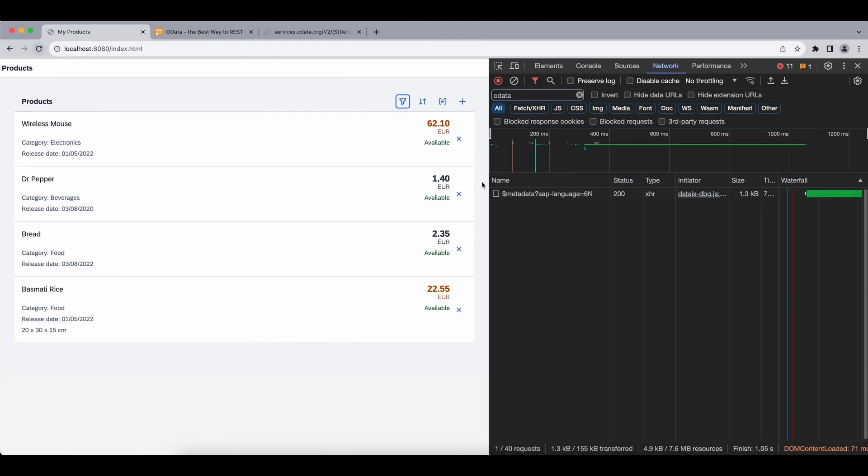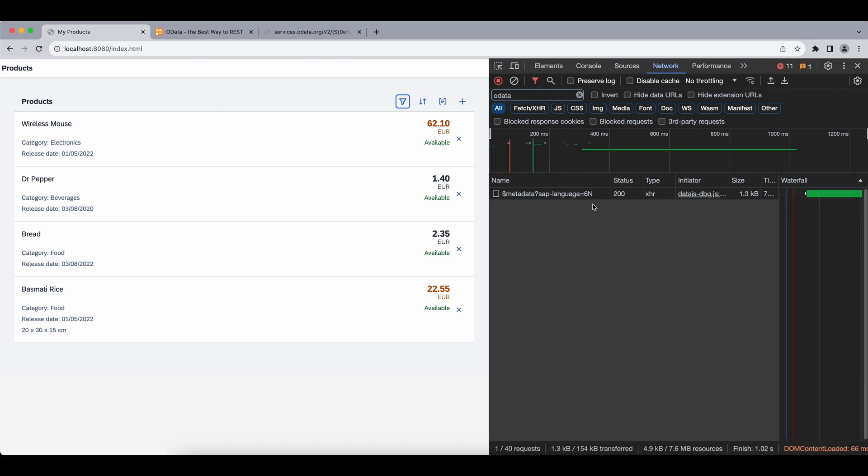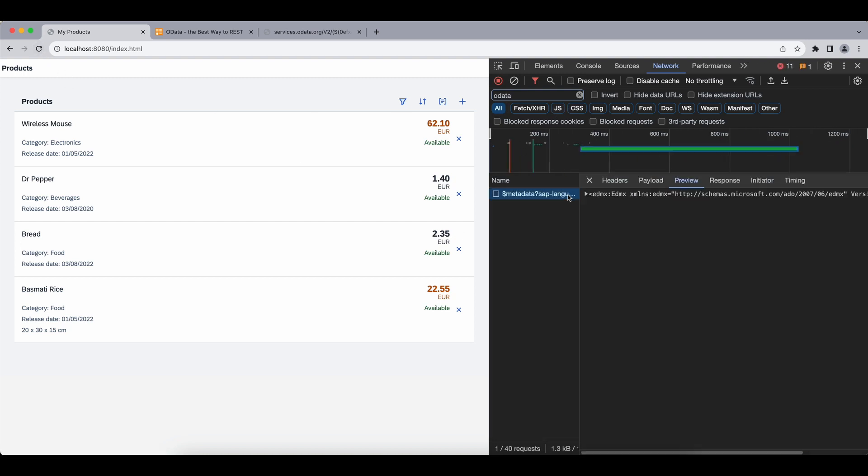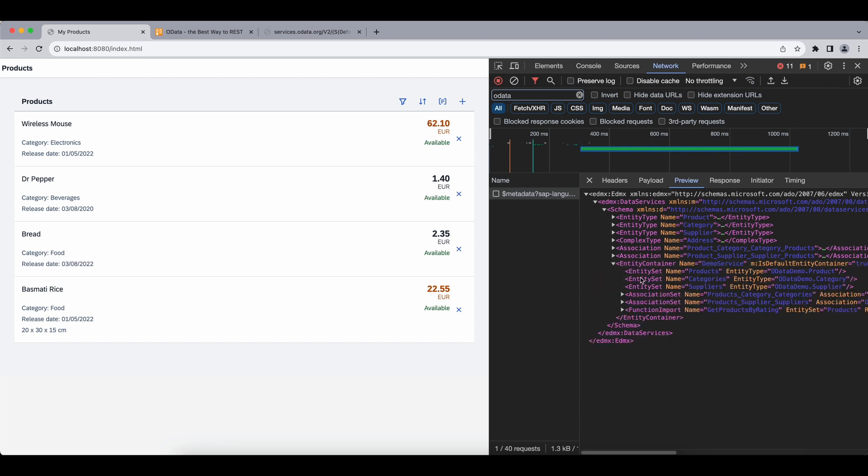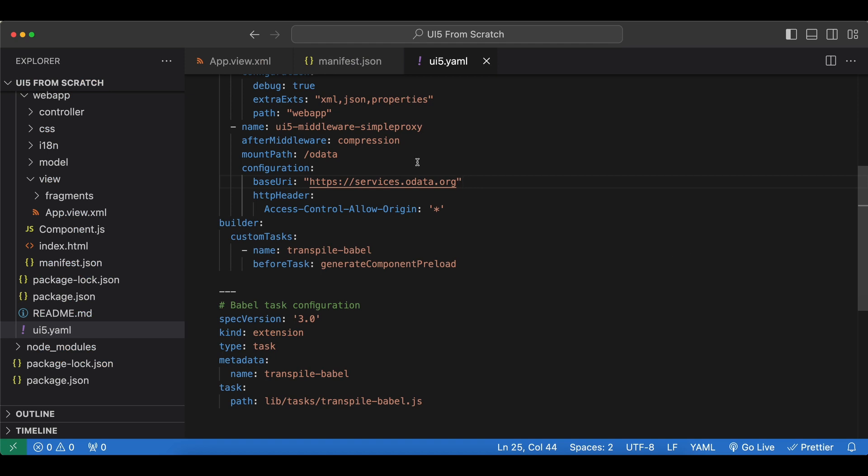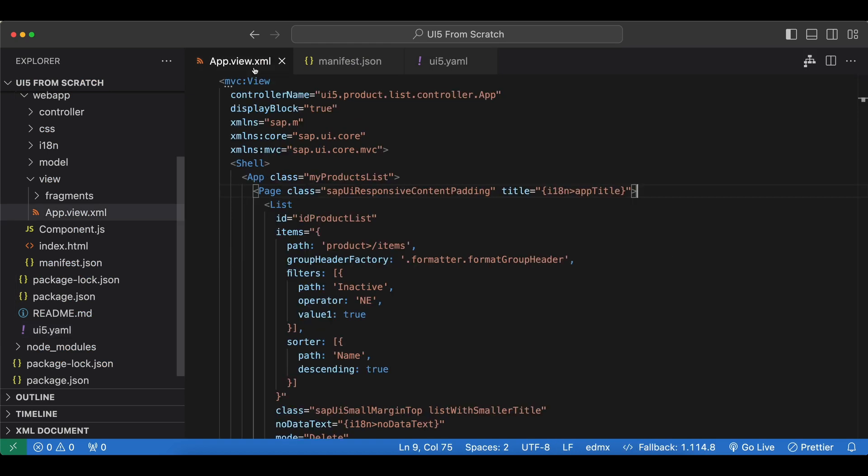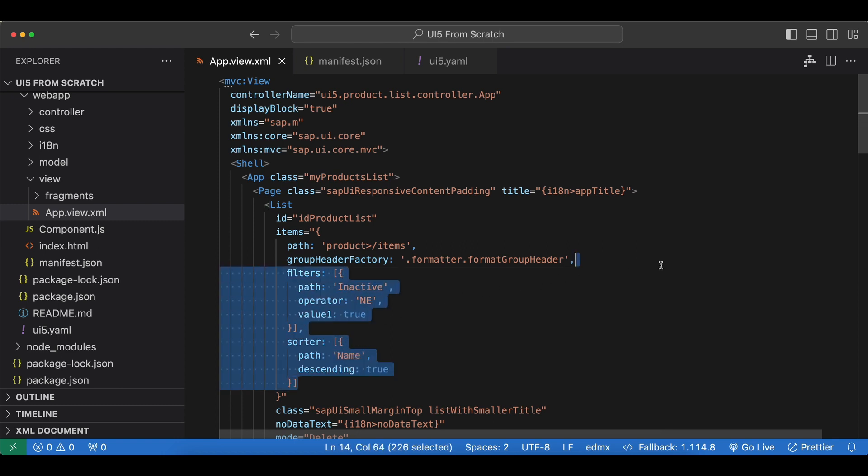Now if we go back to app and refresh, I can already see it's not failing anymore. And now we have our metadata so our model has been loaded and it's ready to use. Now let's check the entity sets here. We have one named products which we are going to use. So let's copy the name of this entity set and go back to our app.